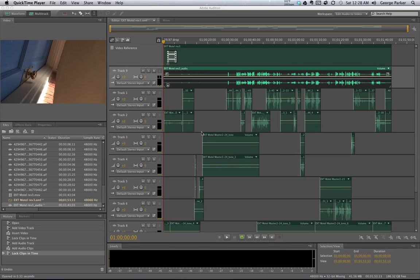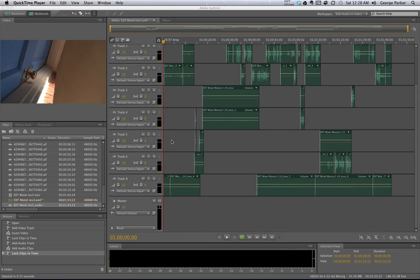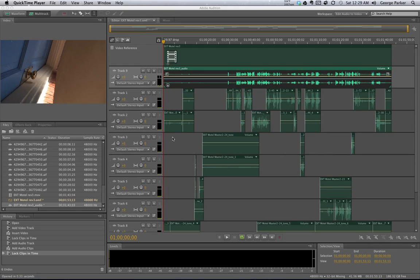We've imported our stuff, we've got a reference track locked on our timeline here, we've got our OMF audio edit here, and a series of tracks below it, and it's time to get things a bit organized.